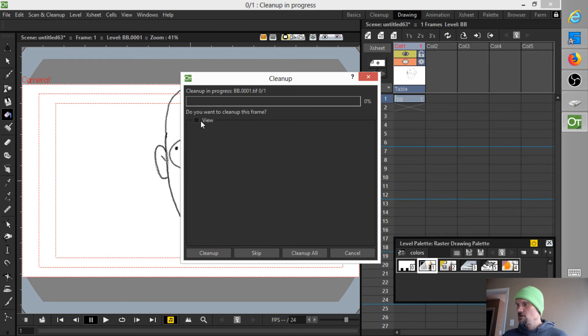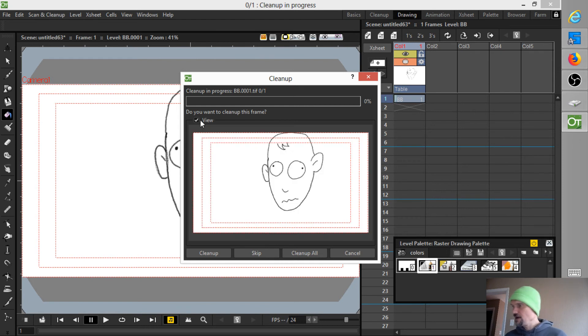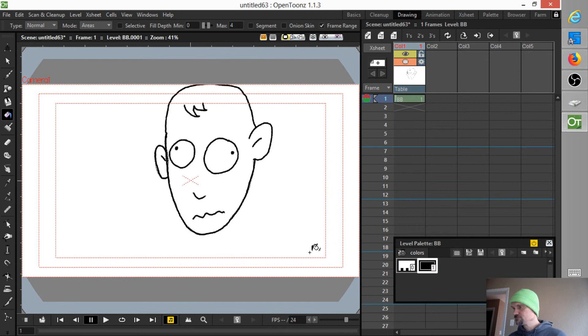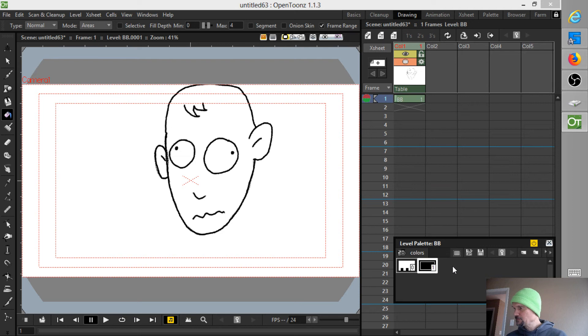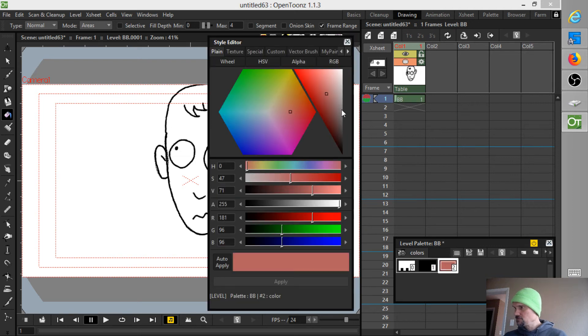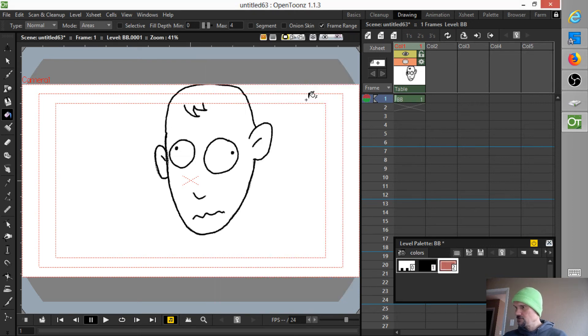I'm going to look at that. It looks pretty good. Clean up all. That's it. Now it's a Tunes raster level.